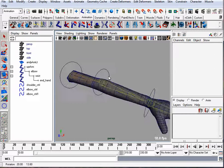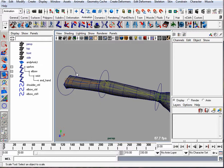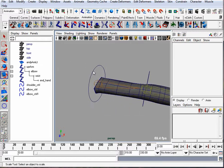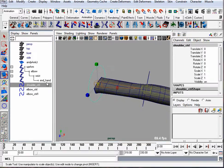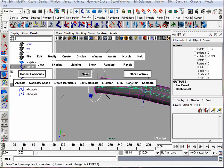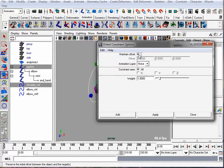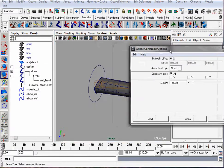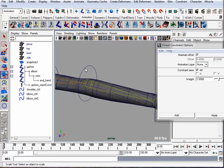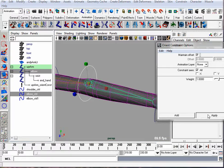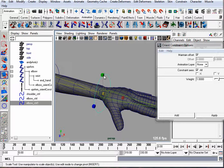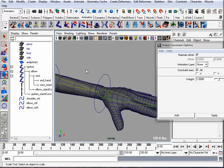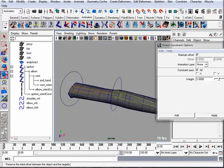These controllers are going to control the rotation of the shoulder and the elbow and the wrist joints. So we're going to use the orient constraint. You always pick the thing that's controlling first. So we'll pick the shoulder control and then control select the upper arm. Go to constrain orient, go to the options. Make sure you have maintain offset turned on and hit apply. And we'll do that for each of the controllers. I'll pick the elbow control and then the elbow, hit apply. And one last time pick the wrist joint and the wrist and hit apply. Now we have orient constraints on all the joints.